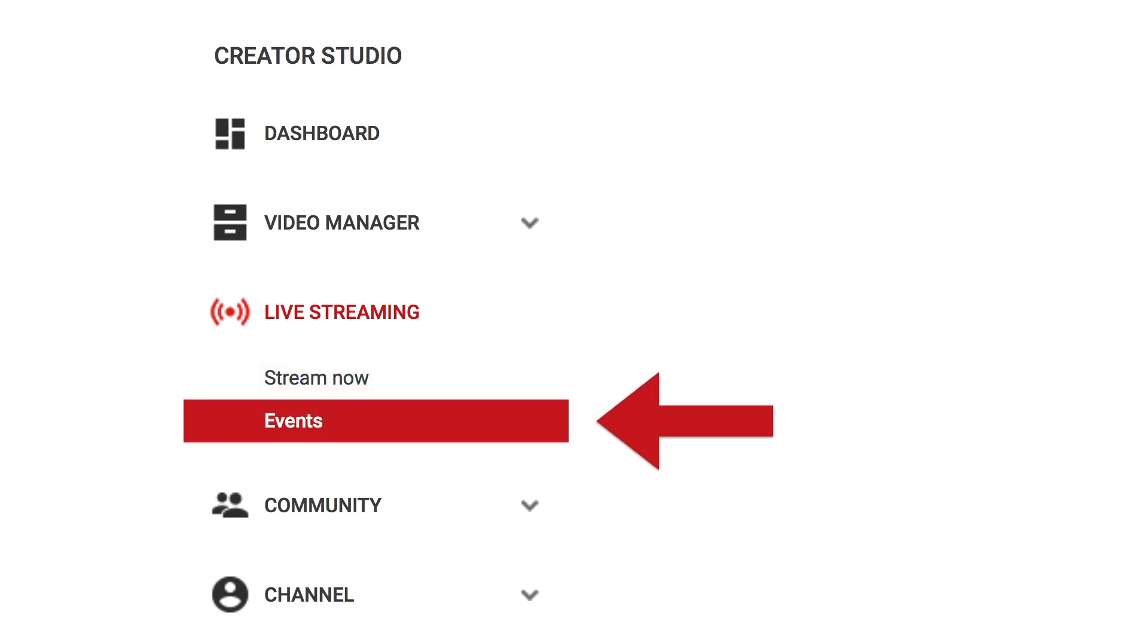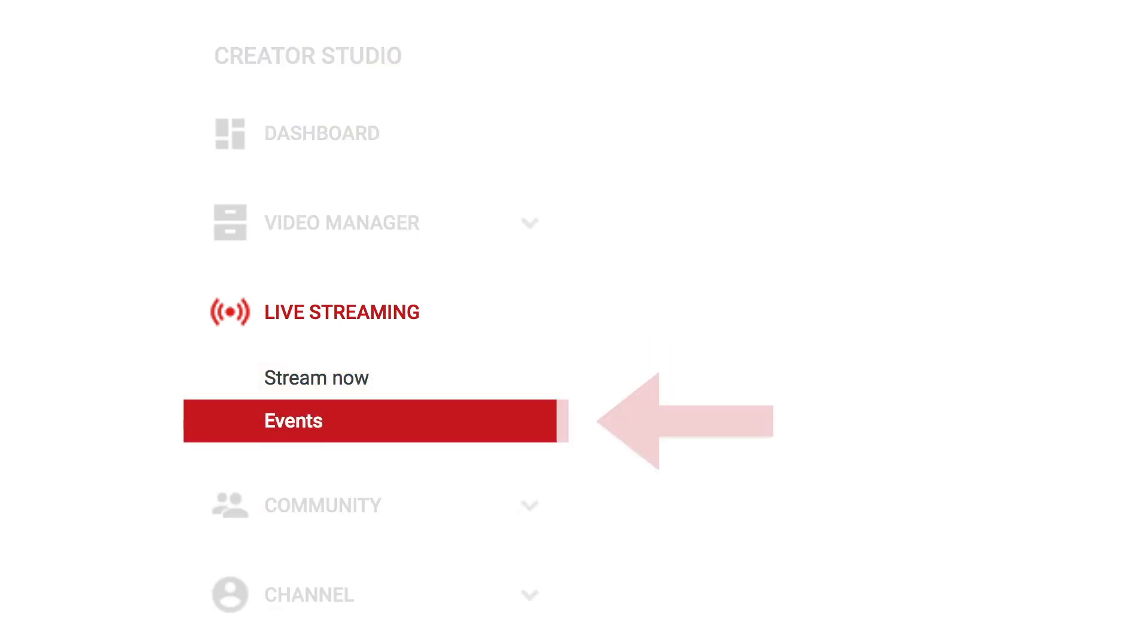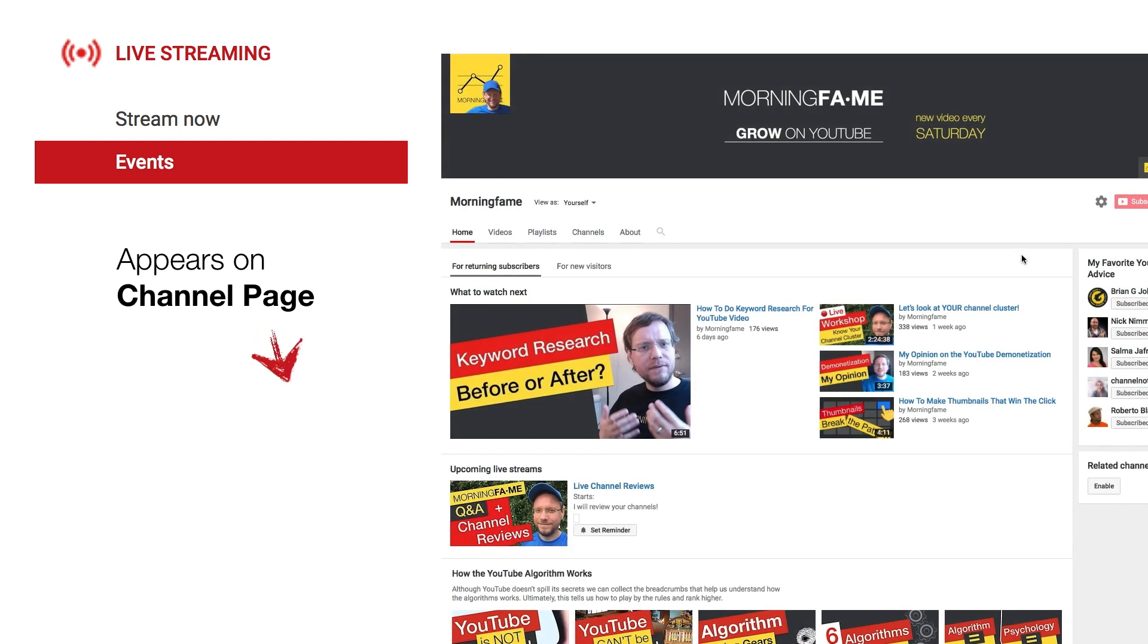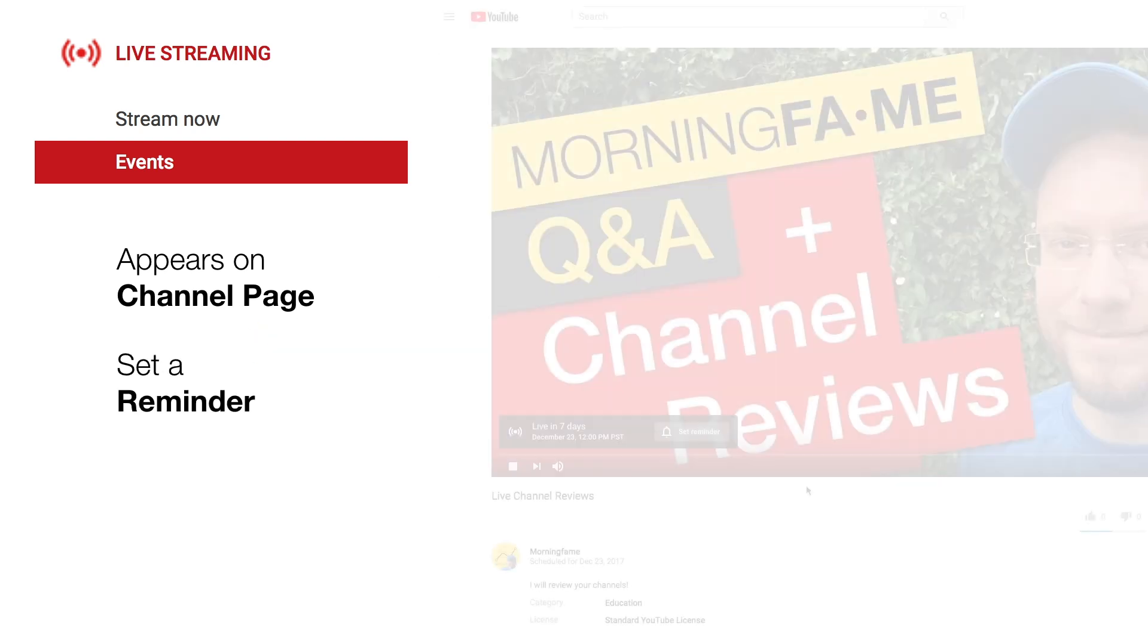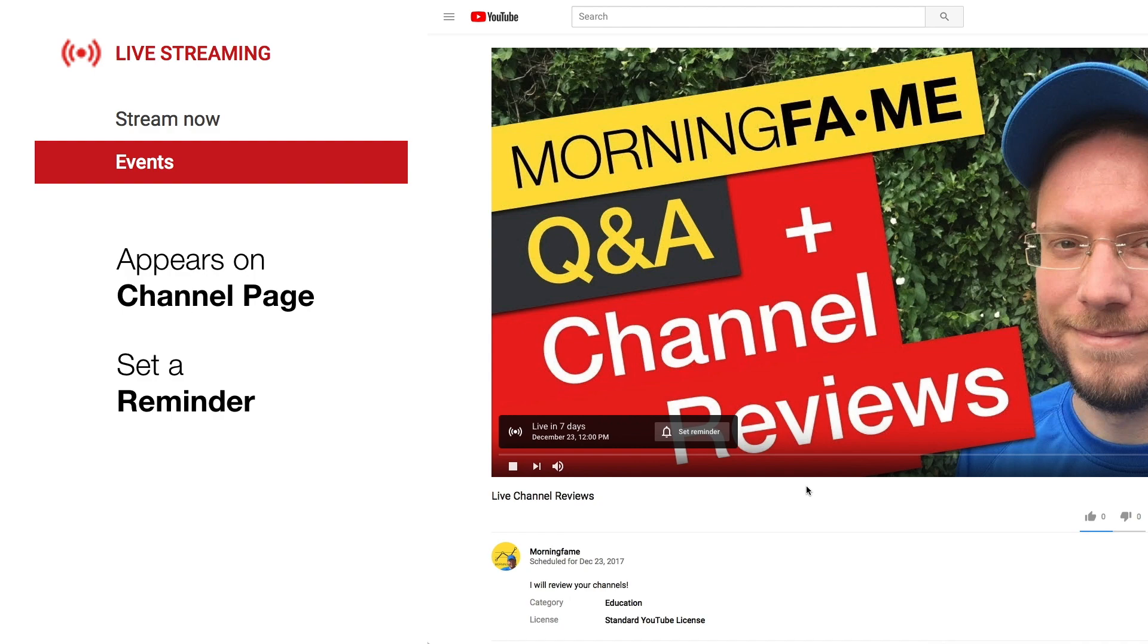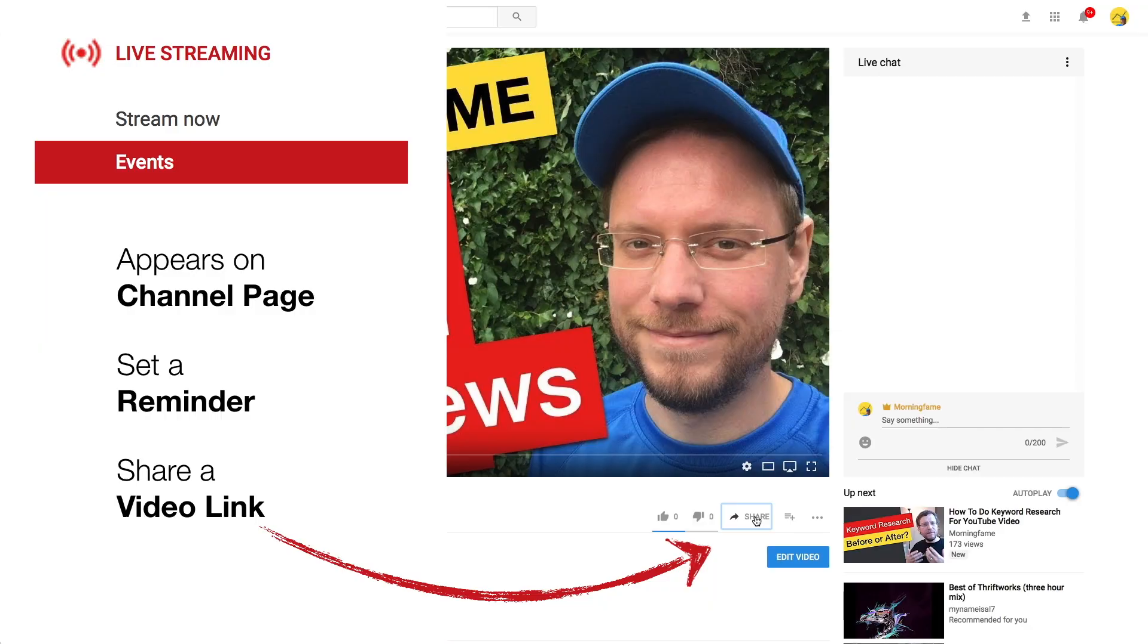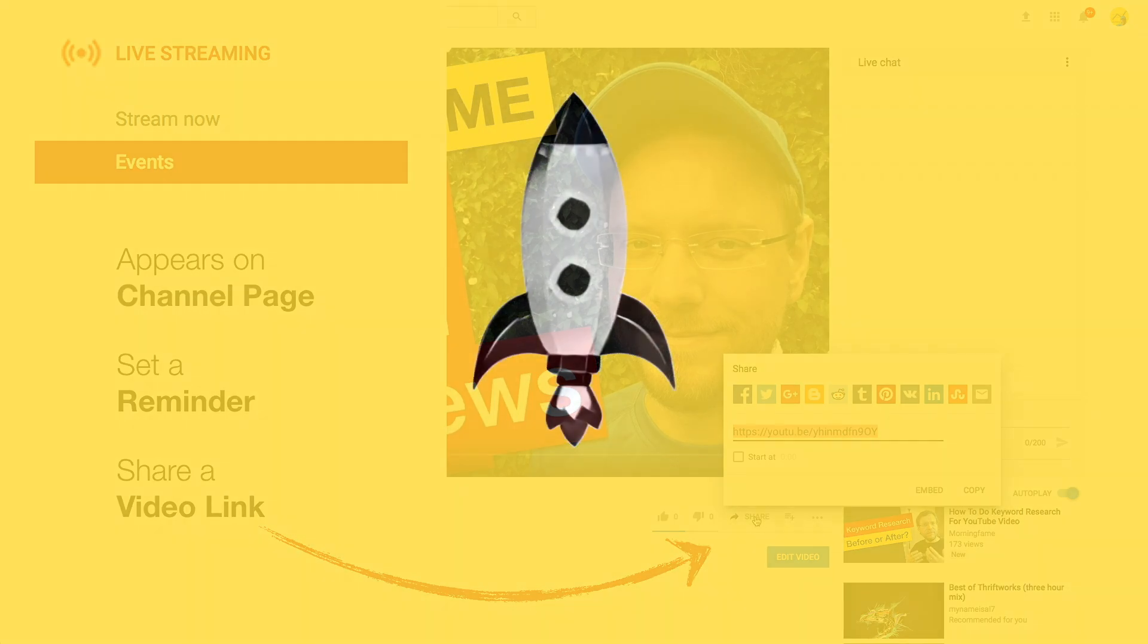Live events have several advantages. Your scheduled stream will appear on your channel page, which will attract more attention. People who are interested can set a reminder, and most importantly you have a unique stream link which you can share on social media to create buzz.